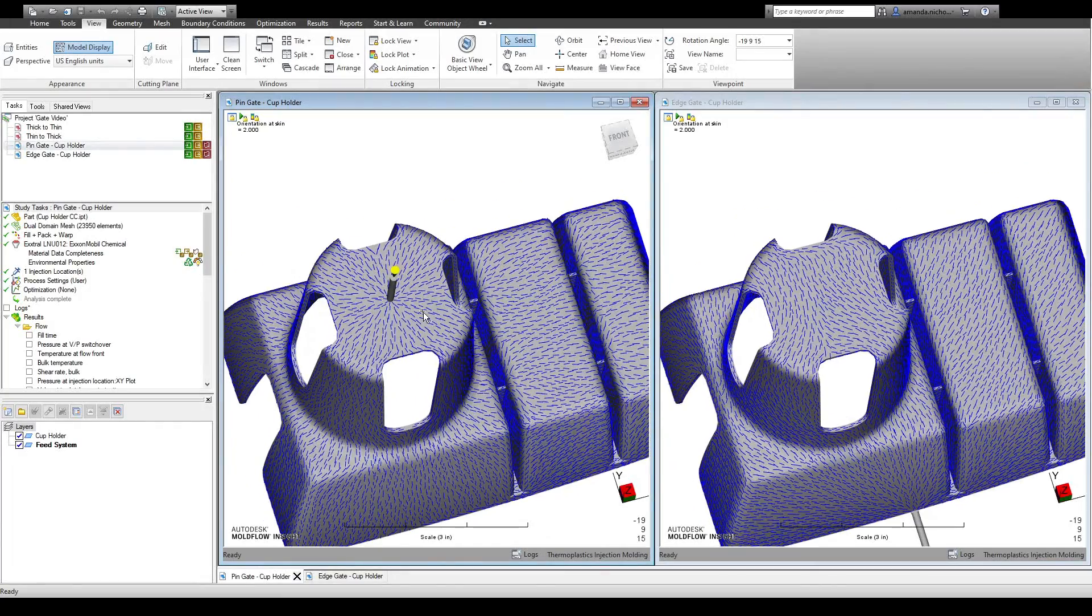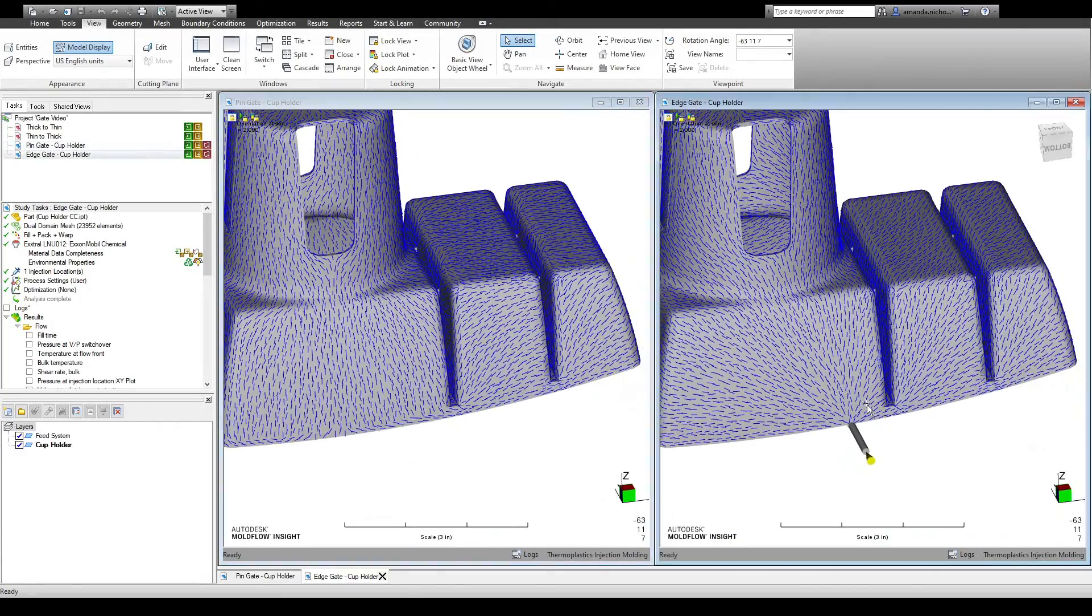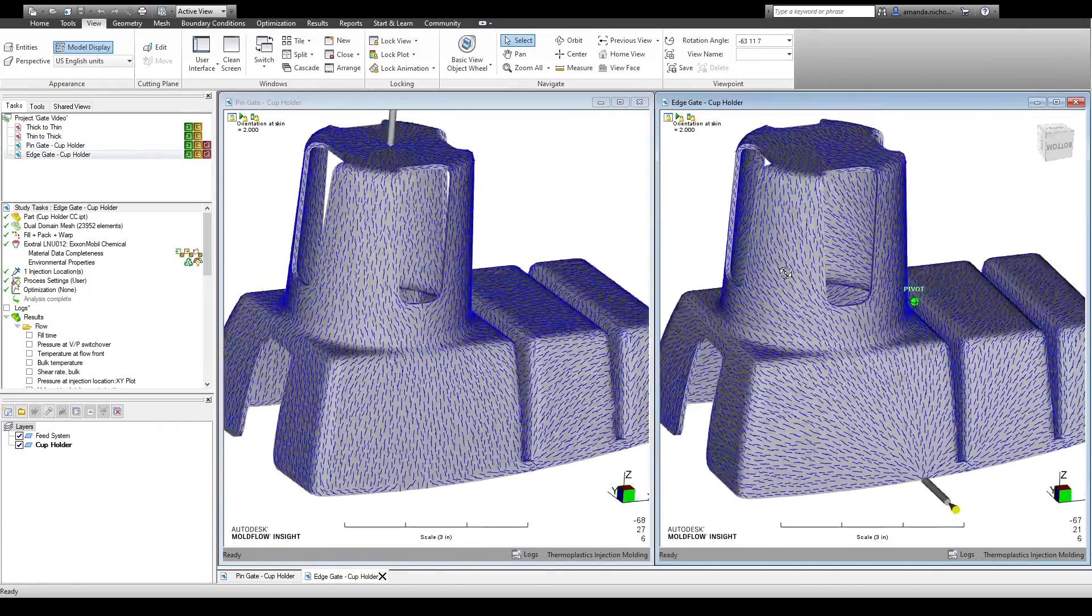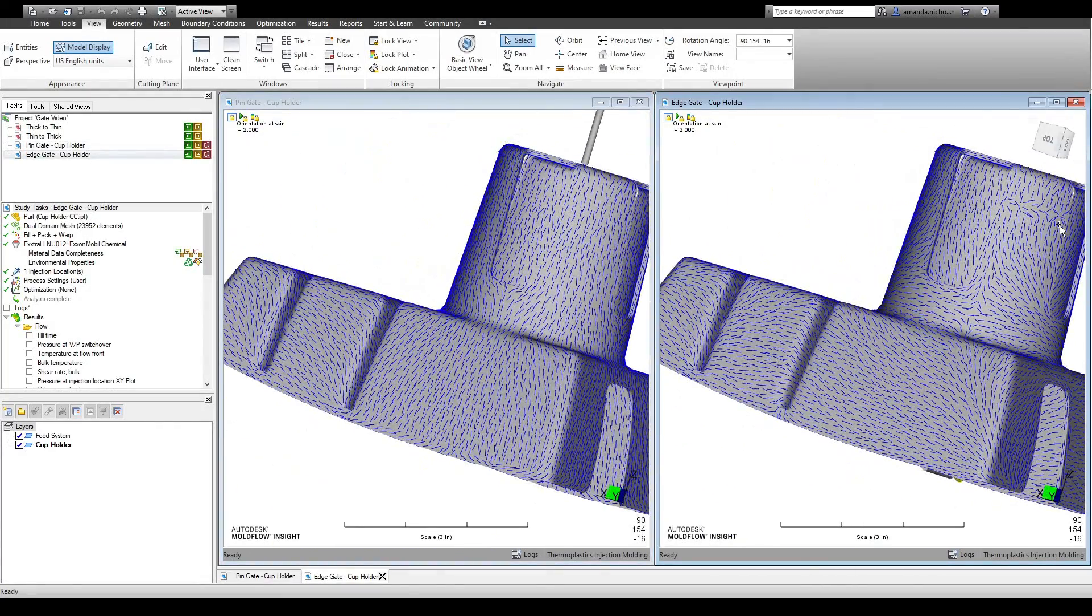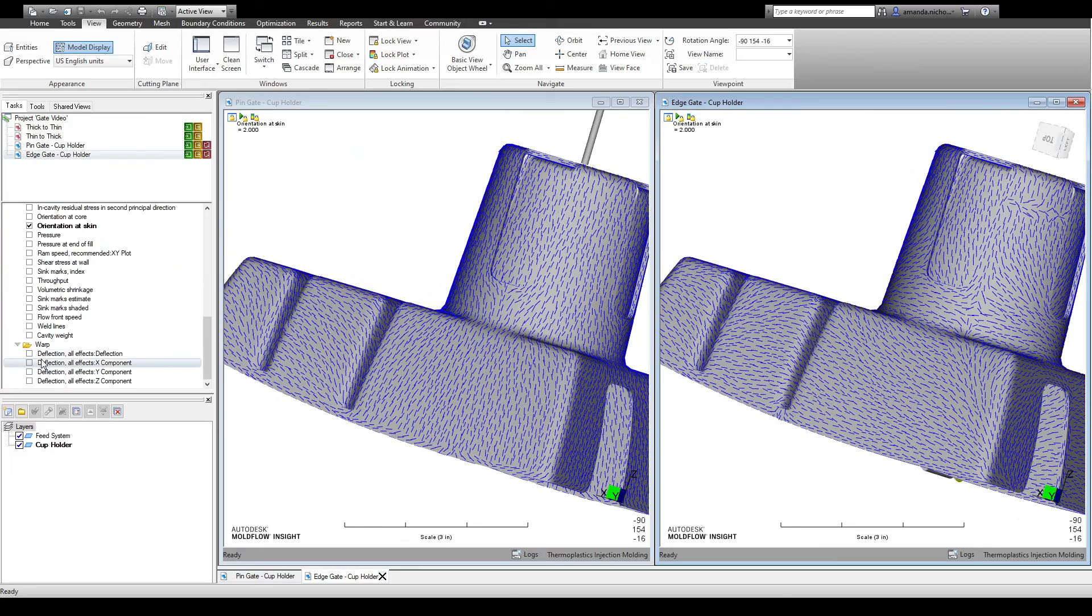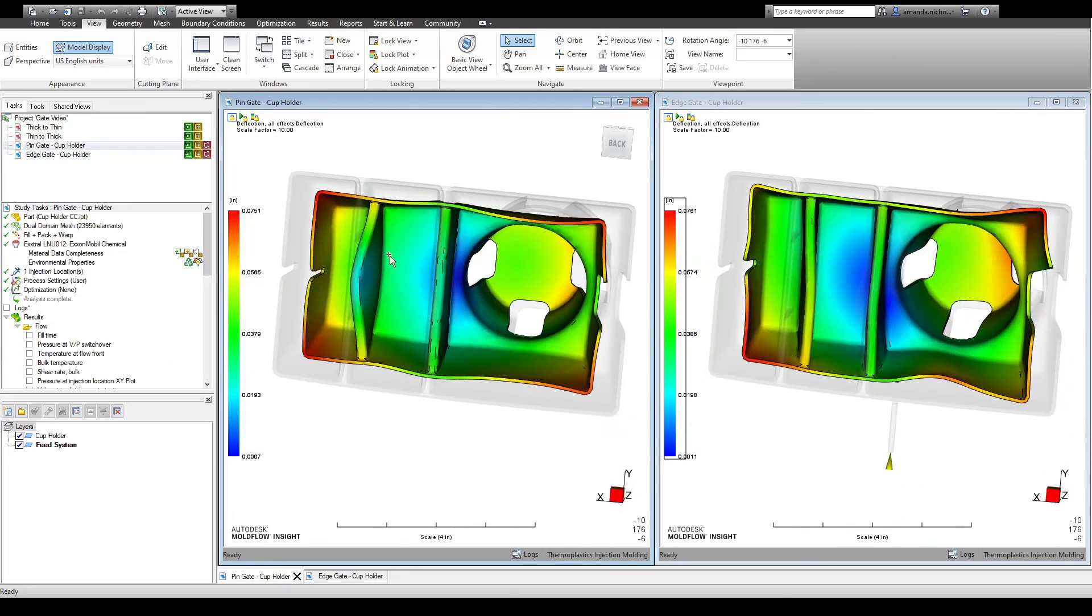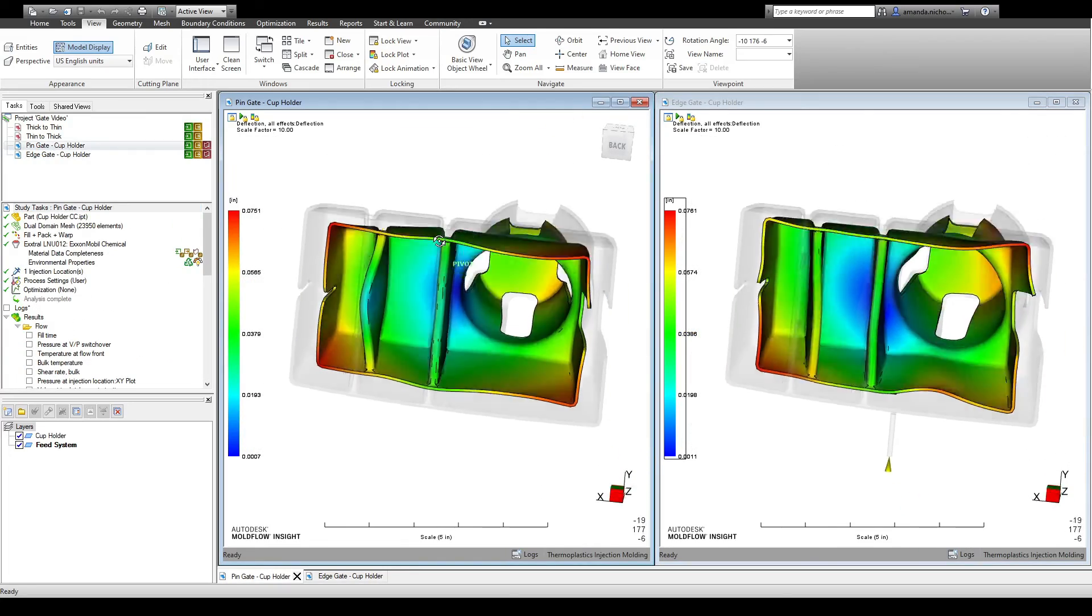By understanding the basics of gate design and placement, you can design higher quality, more robust plastic parts. For this reason, plastic parts should be designed with gating in mind, and possible gate locations should be communicated with the toolmaker.